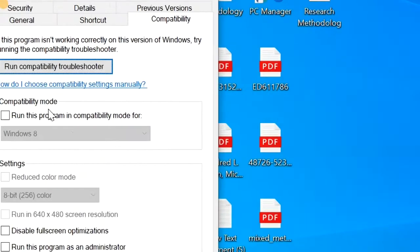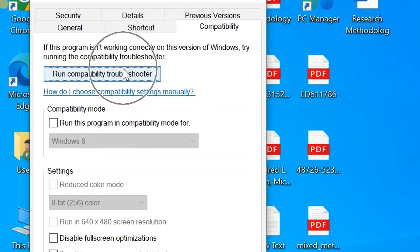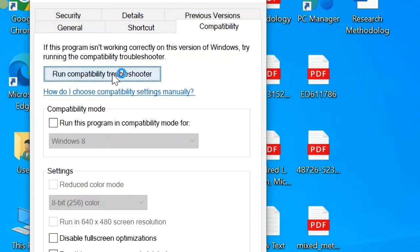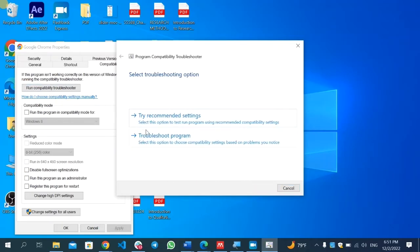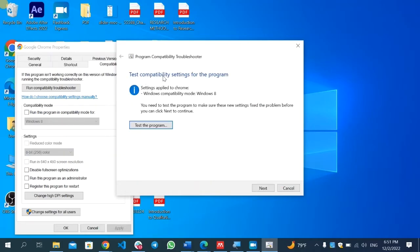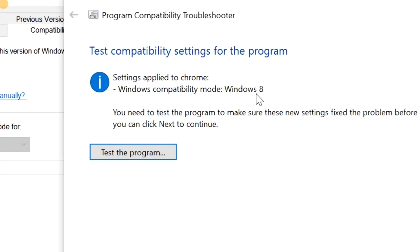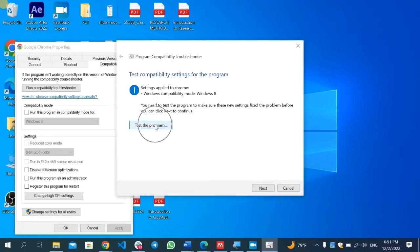After that, you will find different options. Select the 'Compatibility' tab. You will find the option to run the Compatibility Troubleshooter — select that and follow the steps. It will show two options: 'Try recommended settings' or 'Troubleshoot a program'. Try each of them. Select 'Try recommended settings' first, and it will show a Windows compatibility mode — for example, Windows 8.